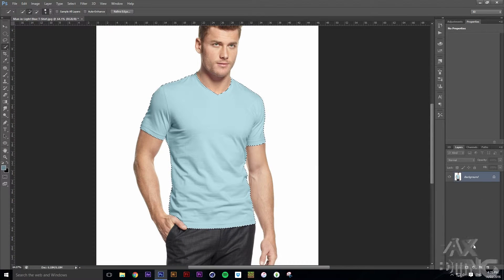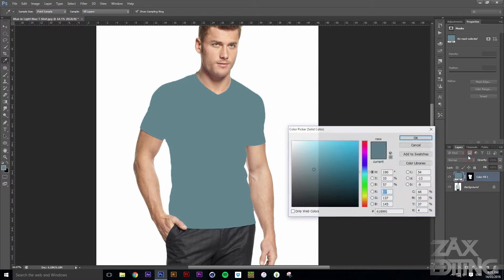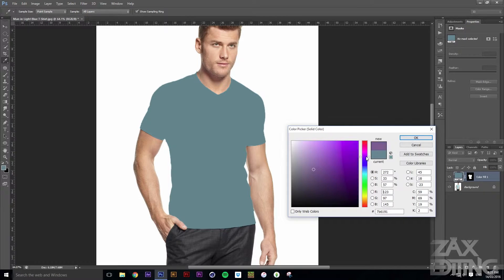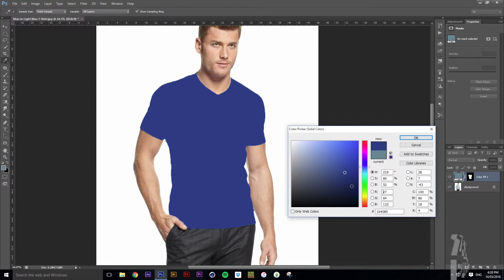Then go down to this little Adjustments tab, click it, and go to Solid Color. With this Solid Color option, we can choose a color — maybe something like a light blue.